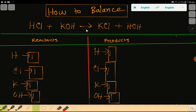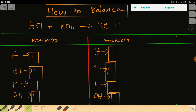So this is the balanced chemical equation. At last, you have to change this water back to its normal form — writing H₂O instead of OH plus H. Thank you for watching this video. Be well.